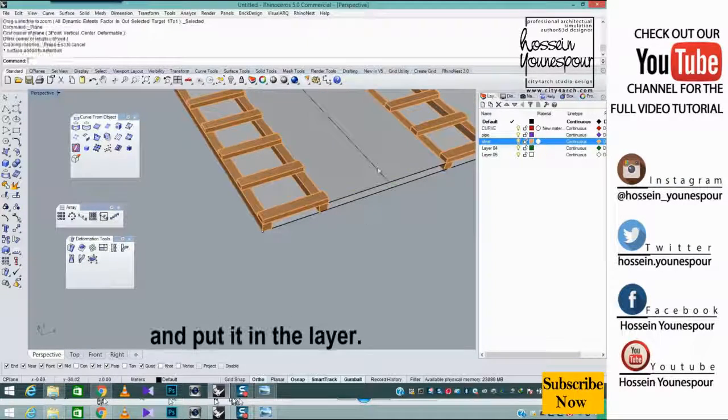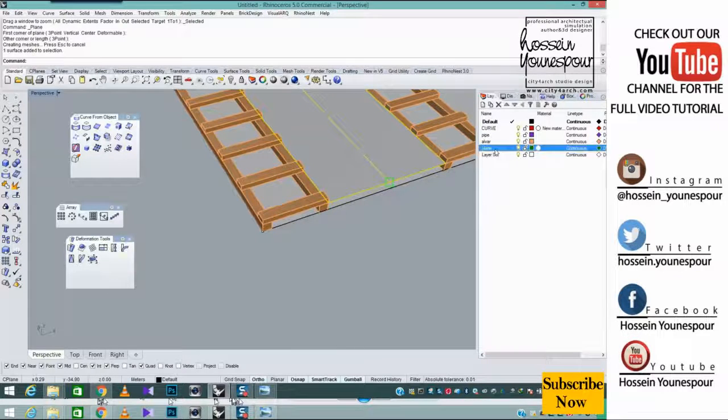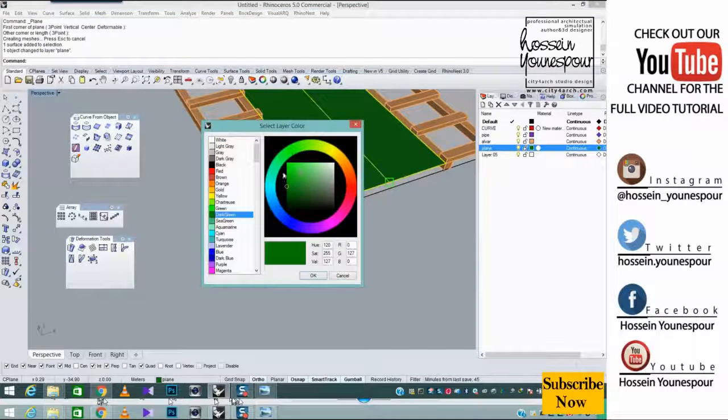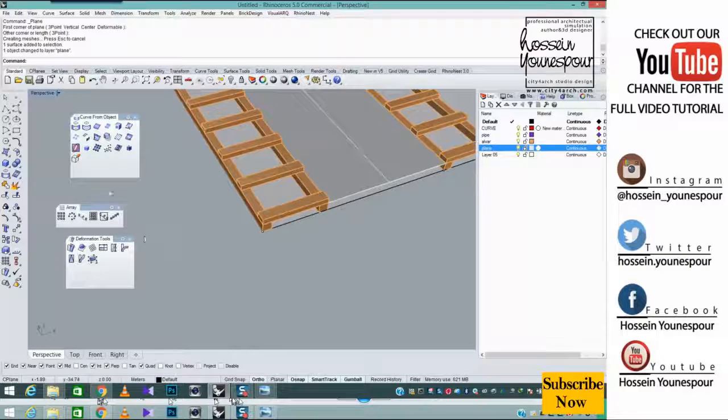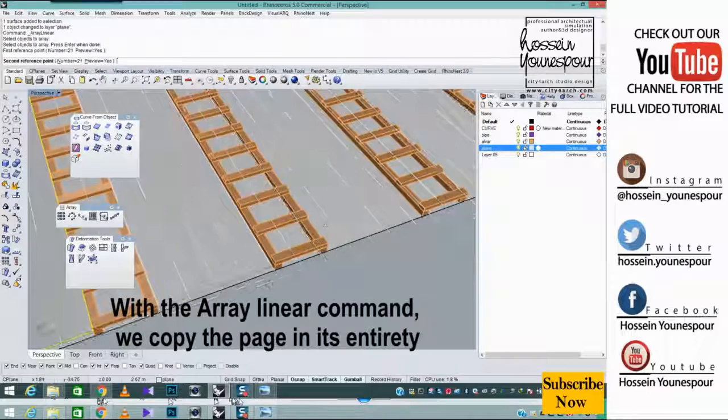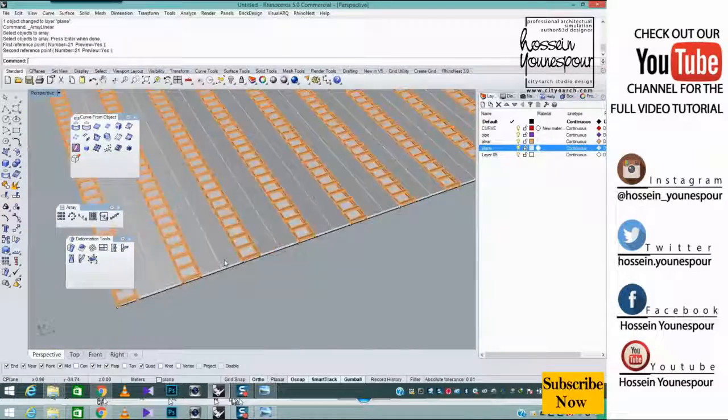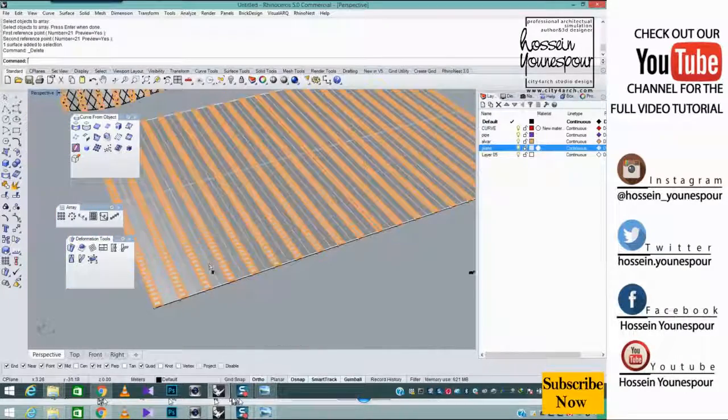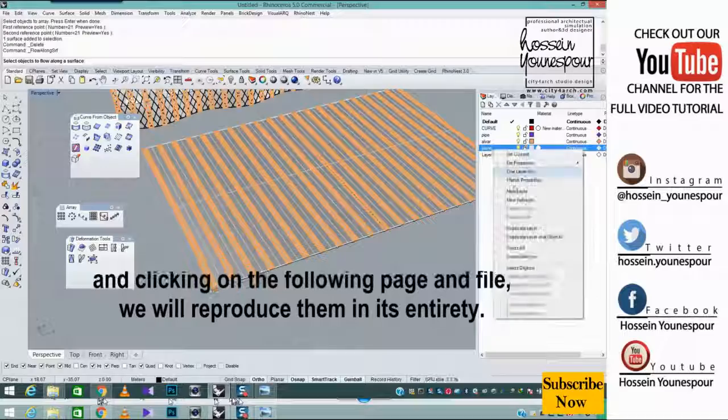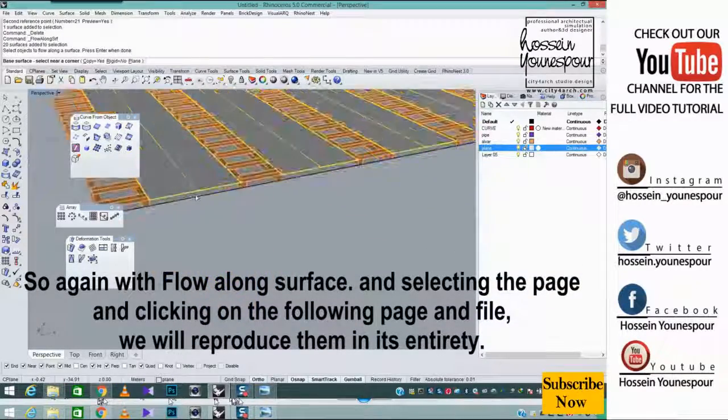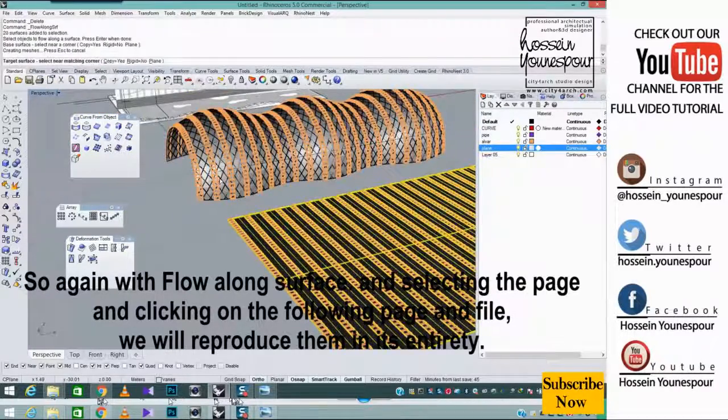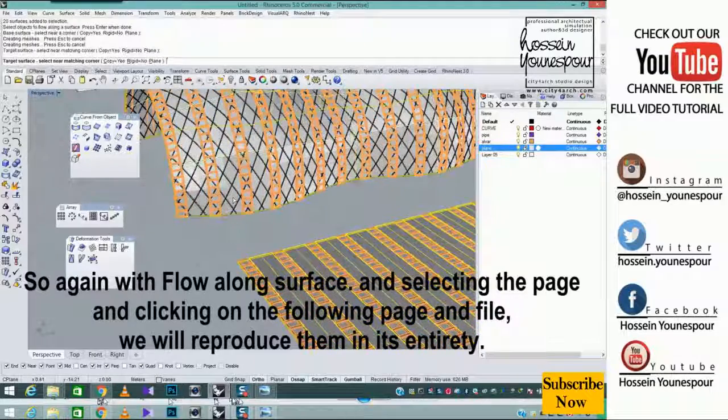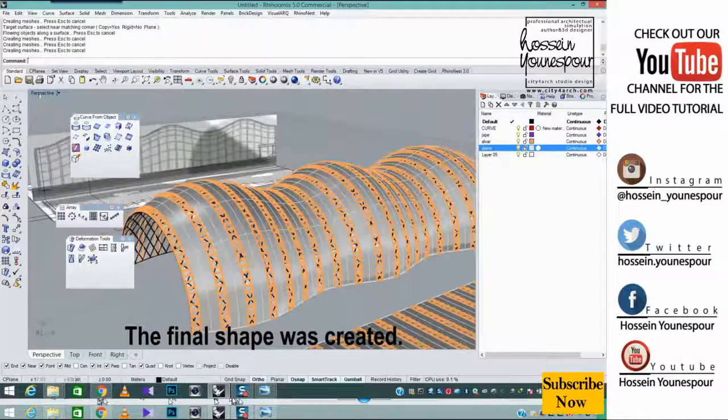And put it in the layer. With the array linear command, we copy the page in its entirety. We will clean the last one. So again with flow along surface and selecting the page and clicking on the following page and file, we will reproduce them in its entirety. The final shape was created.